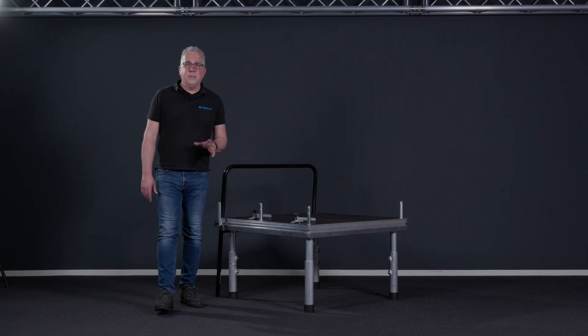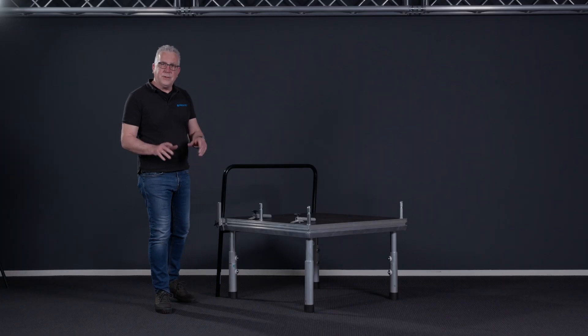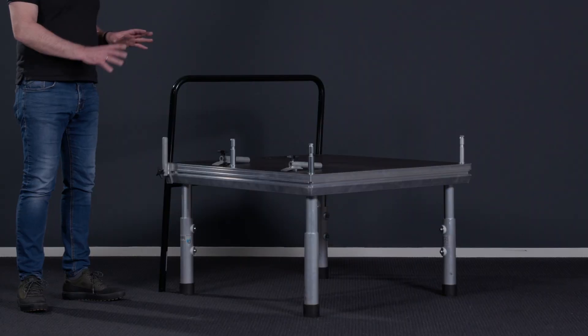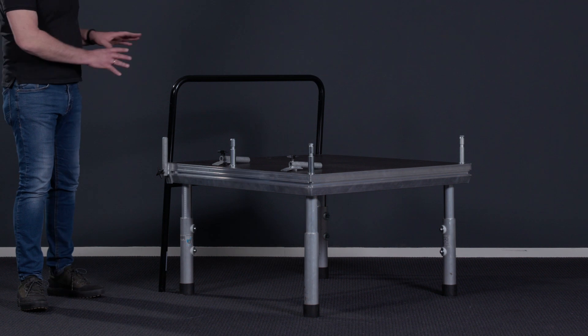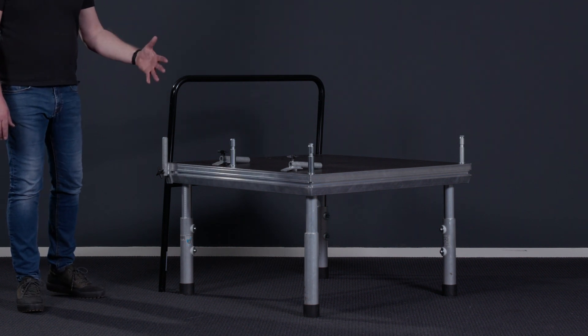Hi, I'm Eric from Prolyte The Netherlands and welcome to this how-to video. In this how-to video we're going to explain how to attach a 30 kg railing to your stage.